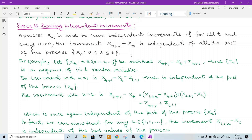When these increments will be independent, we say that a process X(t) is said to have independent increments if, for all t and all positive u, the increment X(t+u) minus X(t) is independent of all the past of the process X(s) where s is between 0 and t. That means this increment does not depend upon the past of the process.